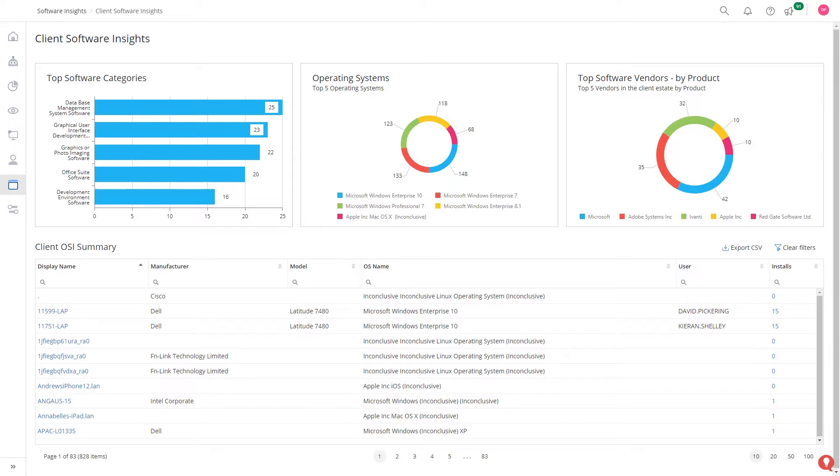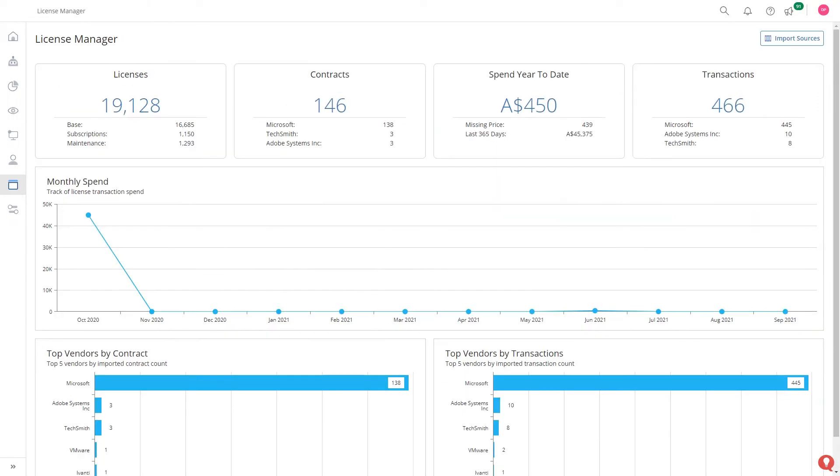Gain clear insight into the client and server software, including operating system breakdowns and where they are installed.